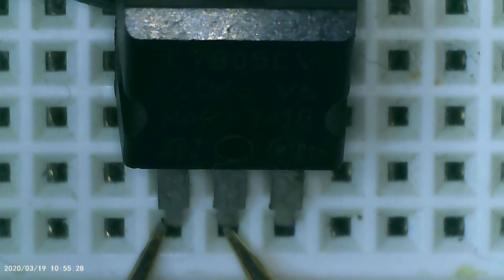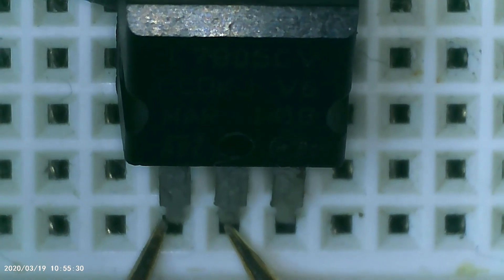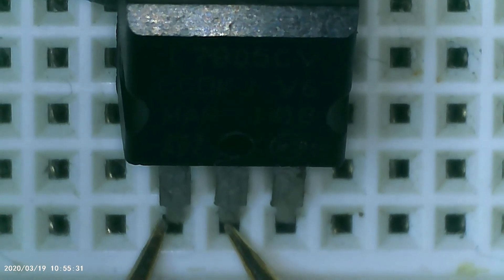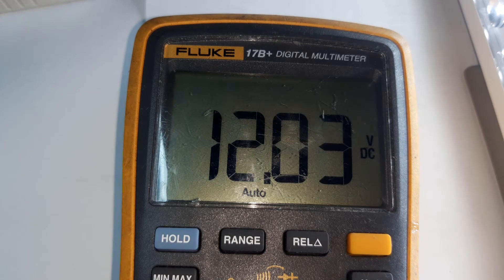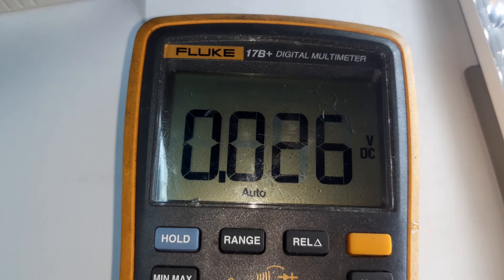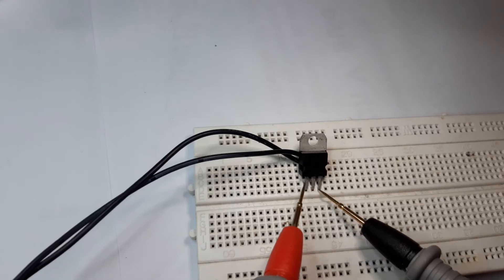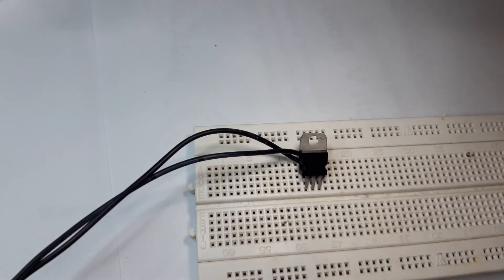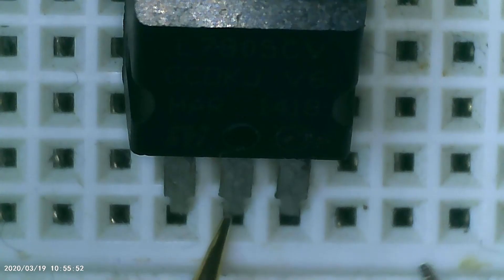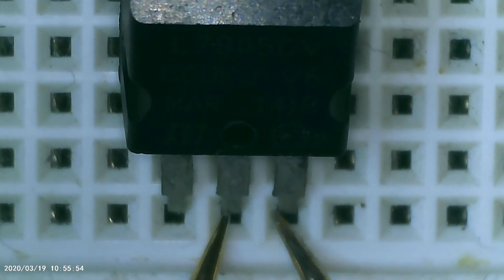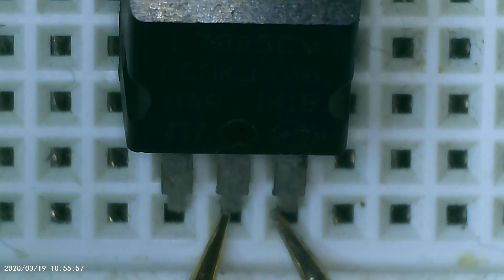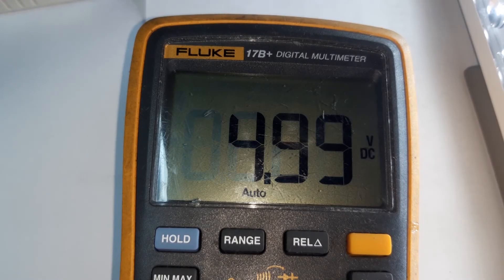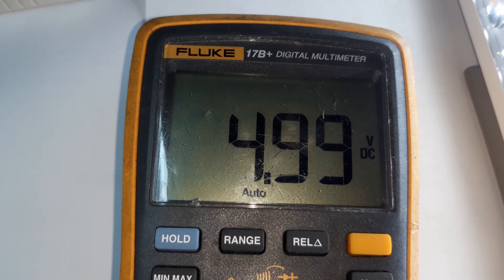In our multimeter we have a reading of 12 volts. Now we will read the output. I will transfer the red probe to the output, and as you can see in our multimeter we got 4.9 or 5 volts.